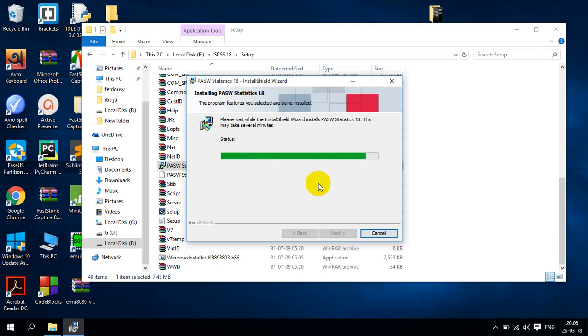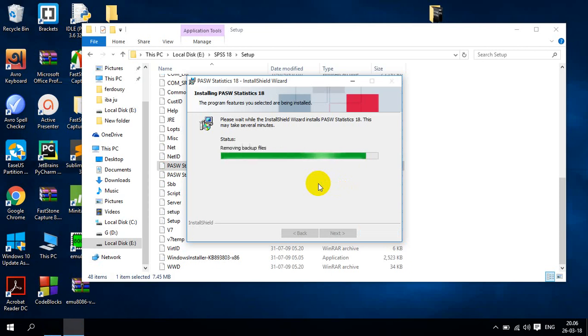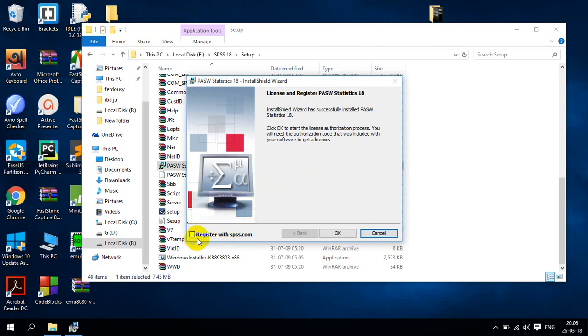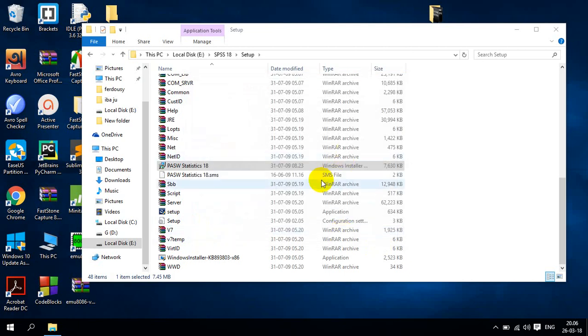Here I will show the process. Here we can see the register with SPSS.com. I will uncheck it. You have to uncheck it. Register with SPSS.com, you have to uncheck it. Then OK.